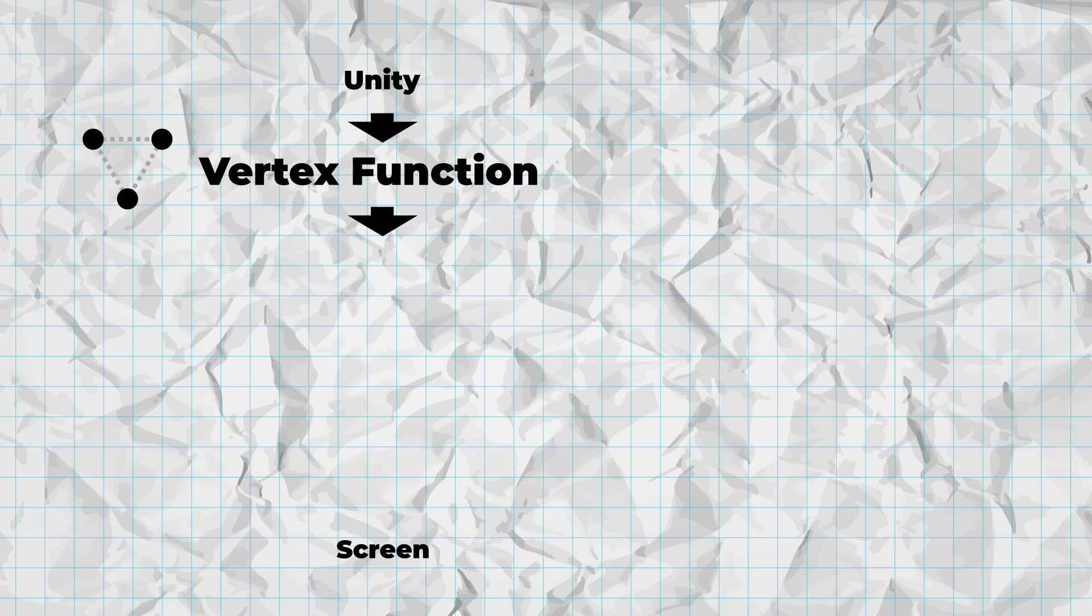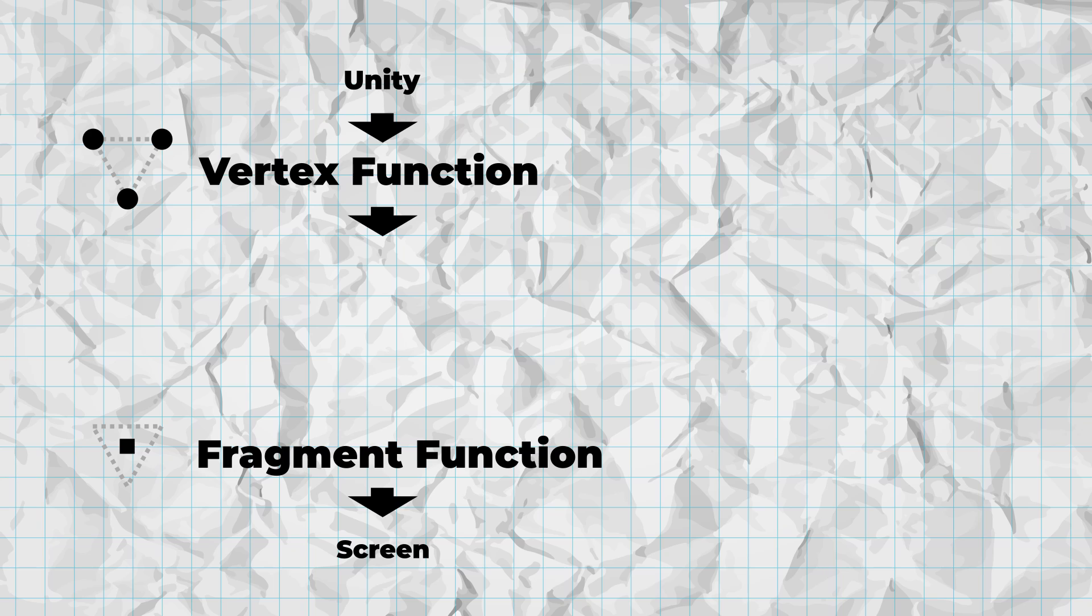For instance, all shaders have a vertex function which runs once on each vertex of the mesh, and a fragment function which runs once on each pixel displaying the mesh. Most of the logic you created in a graph would run in the fragment function.